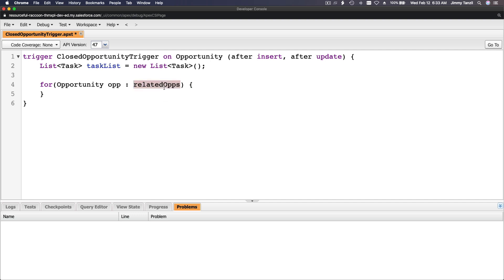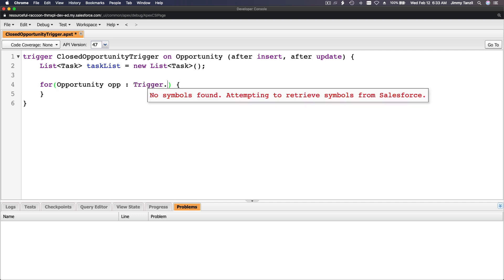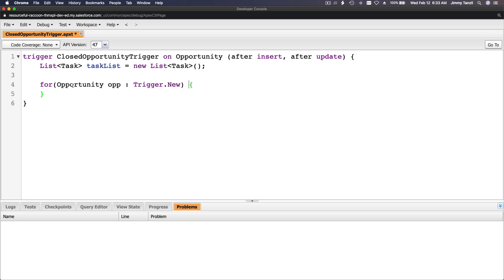Let's build the loop shell. We're looping over Trigger.new, calling each record 'opp'. Inside the loop, we'll create a new Task and then add that task to the taskList.